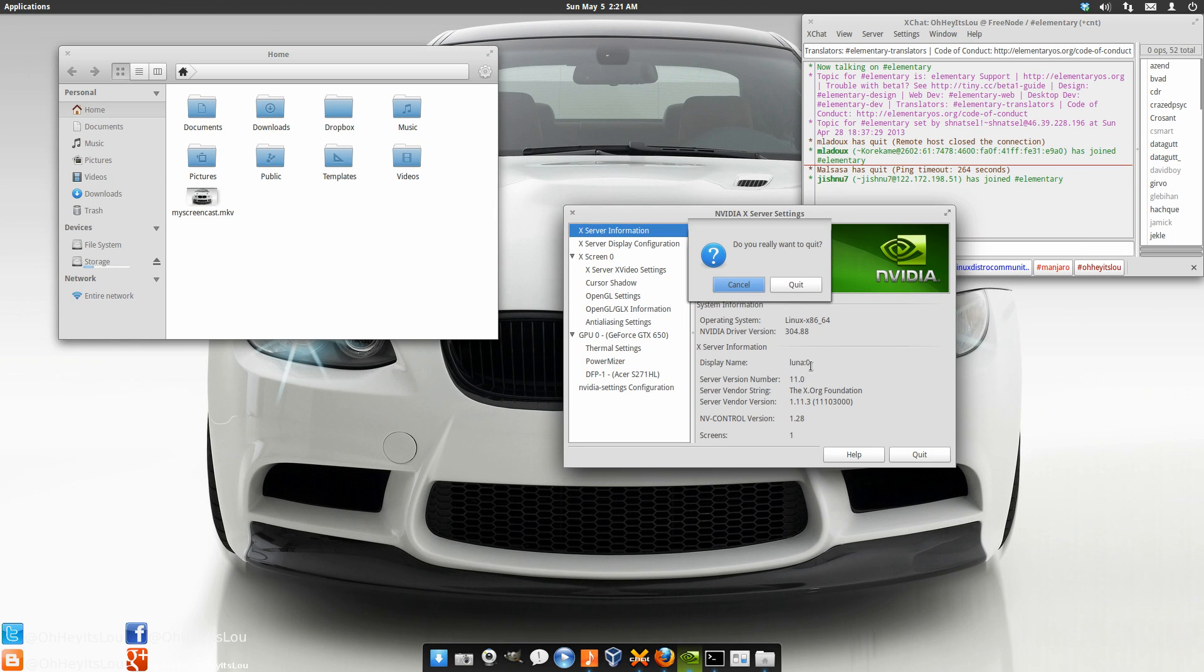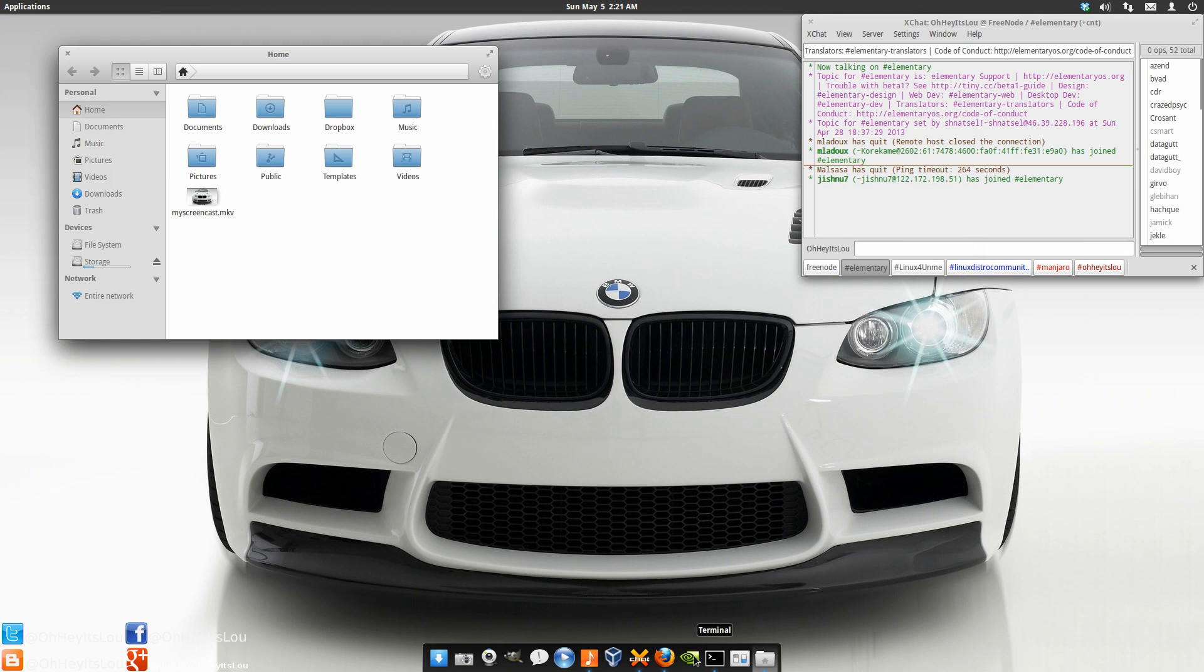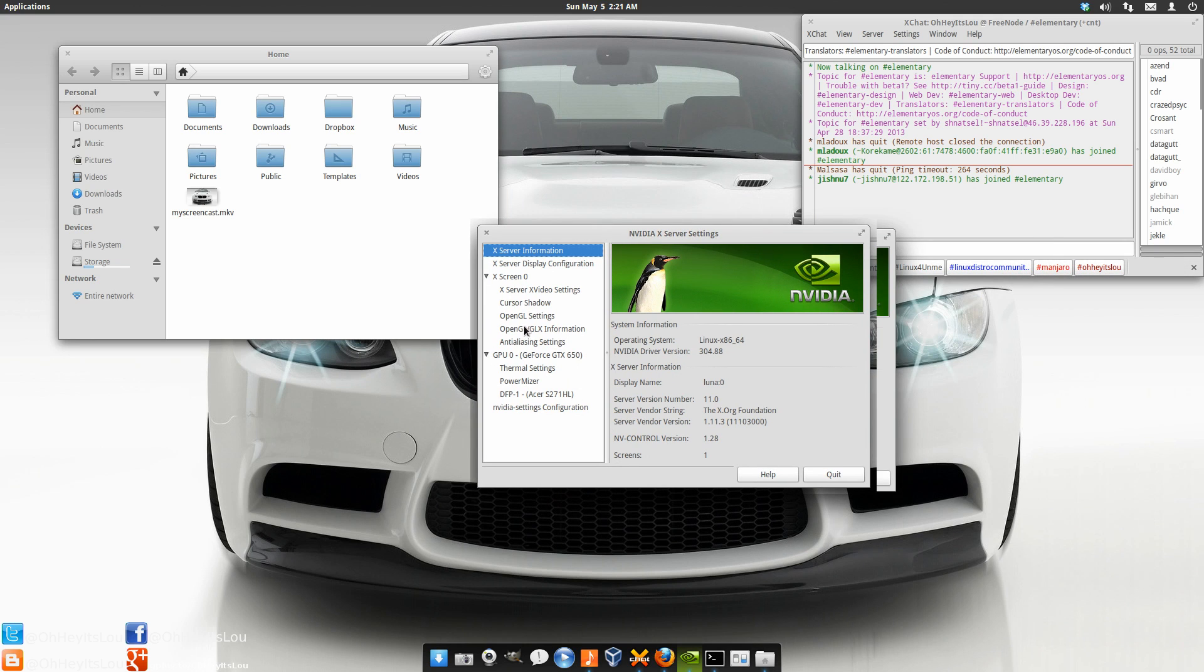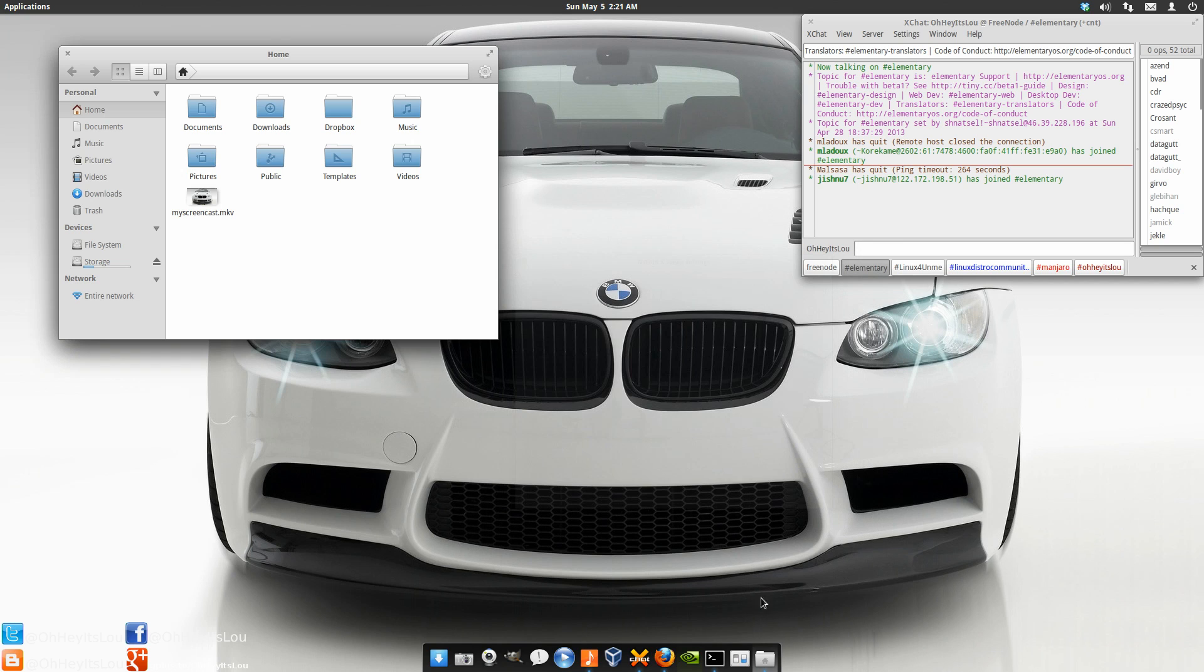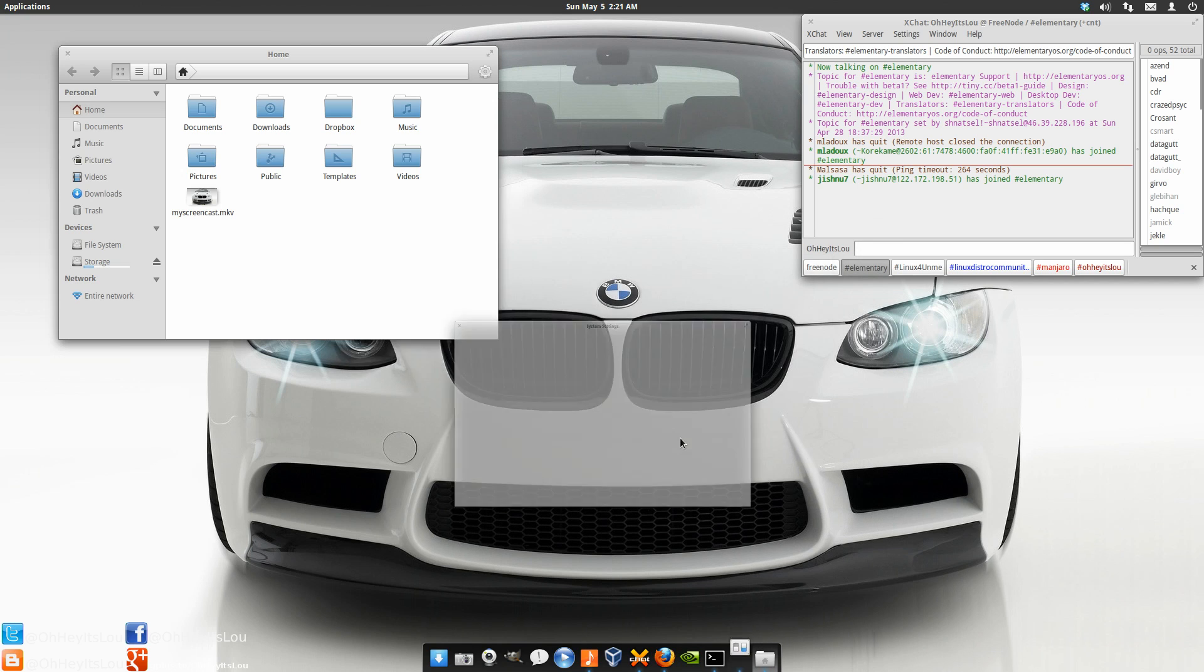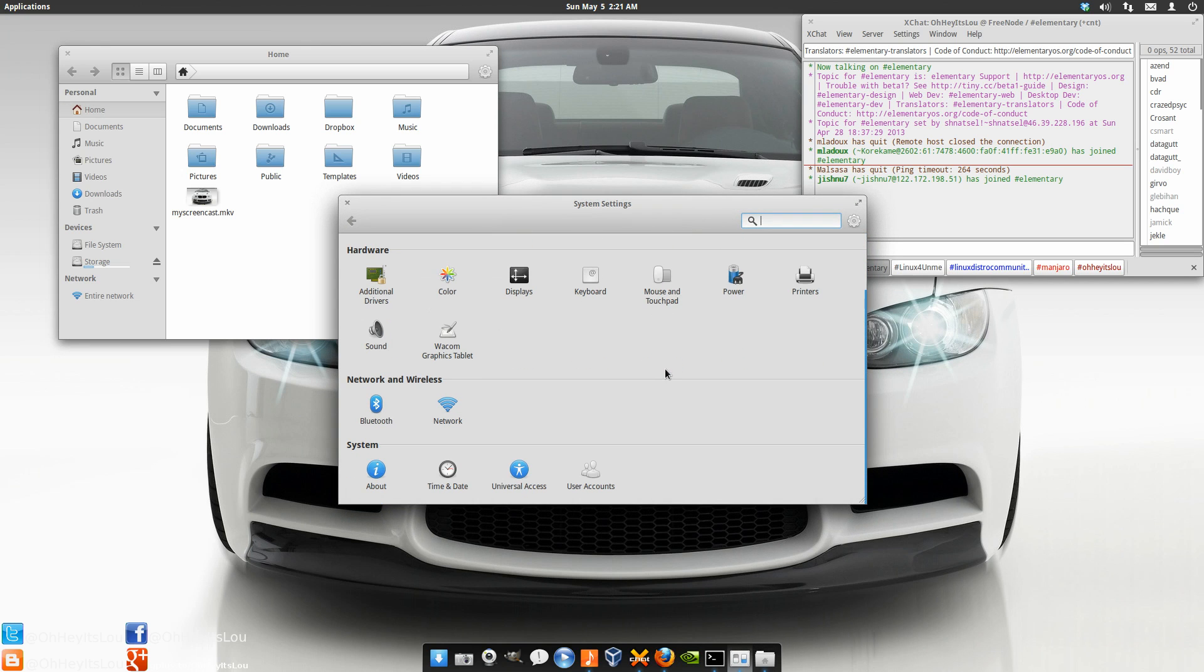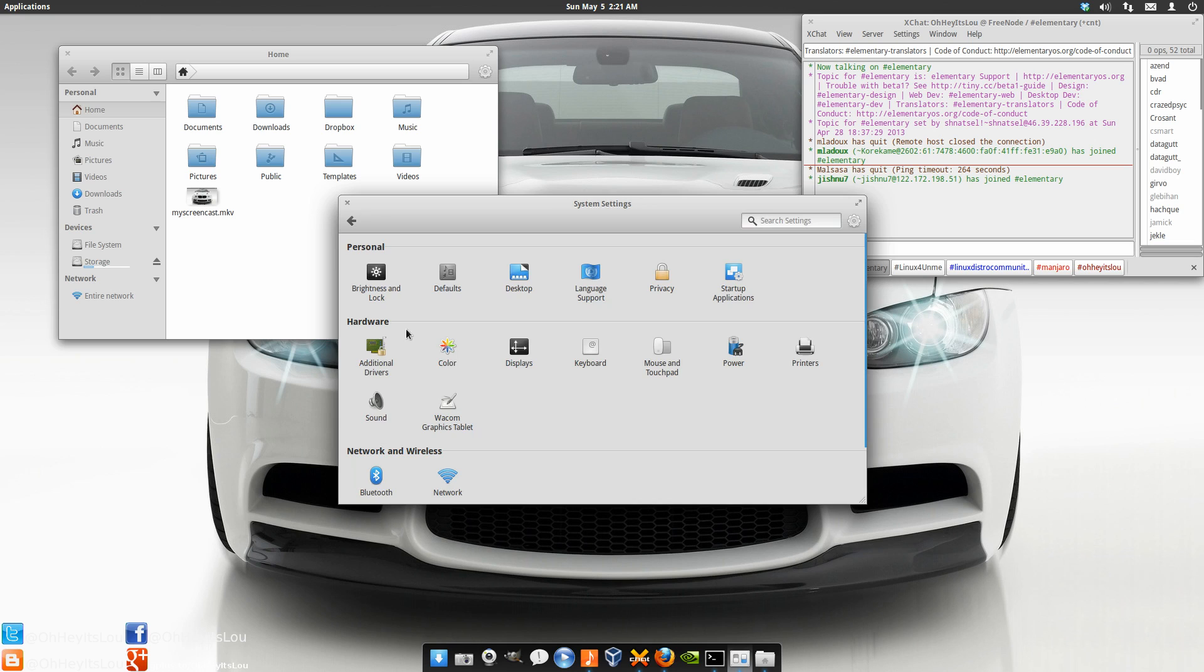I didn't really notice too many new things added. In terms of the system settings I didn't really notice a whole lot. Here is what the kind of about screen looks like there. I didn't notice any new options. Everything looks pretty standard. I think they're just kind of squashing bugs right now.